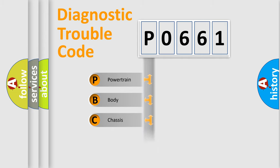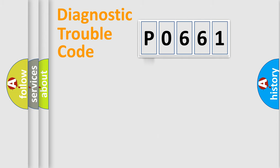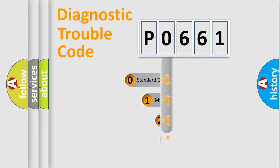We divide the electric system of automobile into four basic units: Powertrain, Body, Chassis, and Network. This distribution is defined in the first character code.